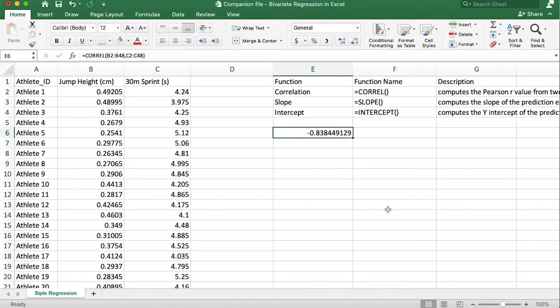I just click at the top, command shift down arrow to grab that whole column, close the parentheses and hit enter. It looks like we have a strong negative correlation of negative 0.8, so that's the Pearson R correlation coefficient. Now what this tells us is that these two variables would be a great candidate for running a regression analysis to create a regression equation or a prediction equation.